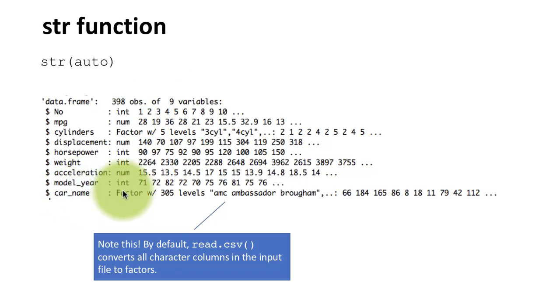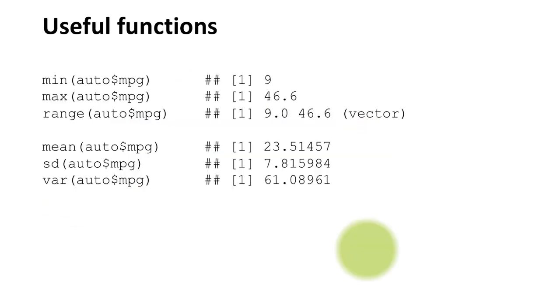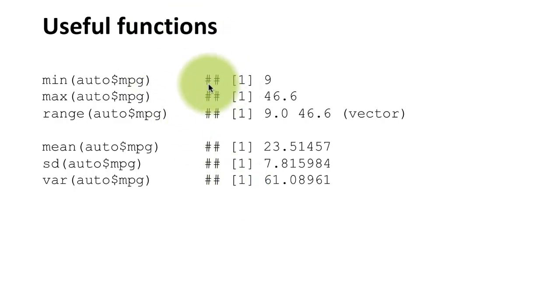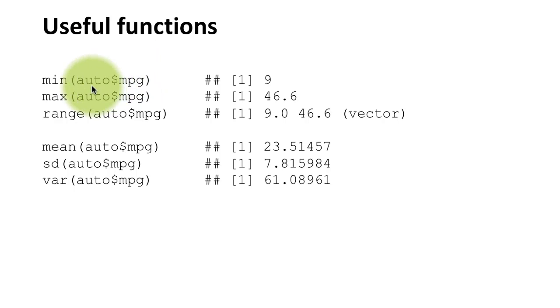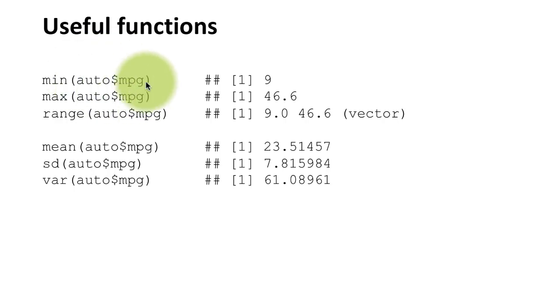When you have data, there are several useful functions that you can apply, and here we are looking at some vector functions. For example, auto$mpg is going to be a vector containing all the mpg values in the auto data frame. Auto itself is a data frame with many columns, and each column is a vector. You can get at each column by using the dollar operator. So I do auto$mpg and I'm going to get all the mpg values as a vector. I can then apply the min